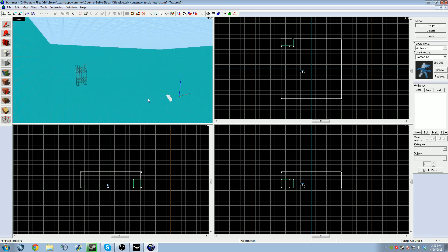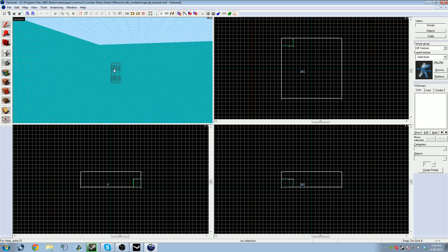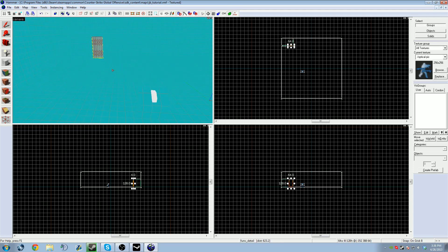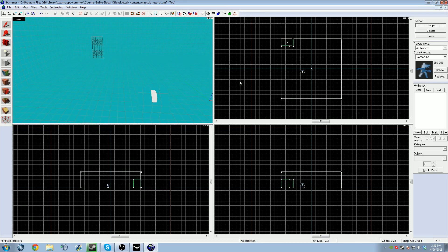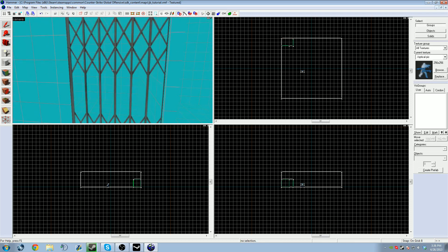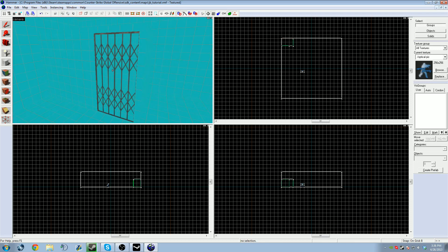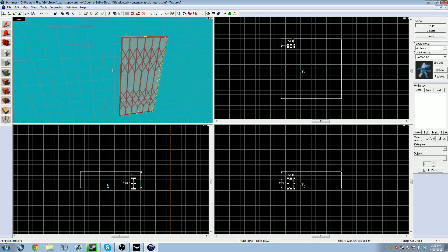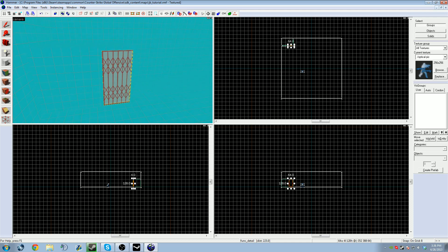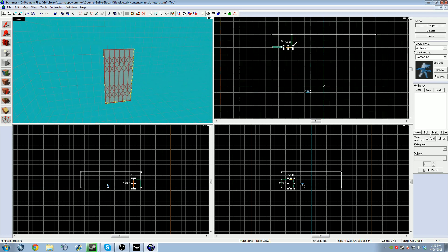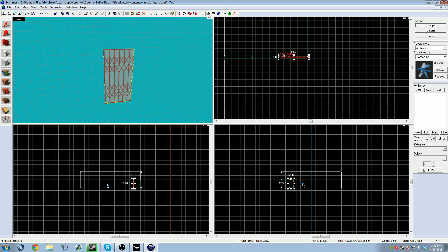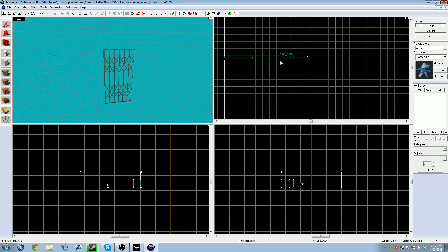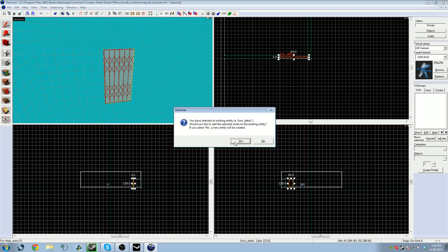First thing I did was create a simple room, a base solid brush cell, and a place for the button. Now I need to turn this door into an entity. To do that, I can right-click it and scroll down to tie to entity, or click Ctrl+T.